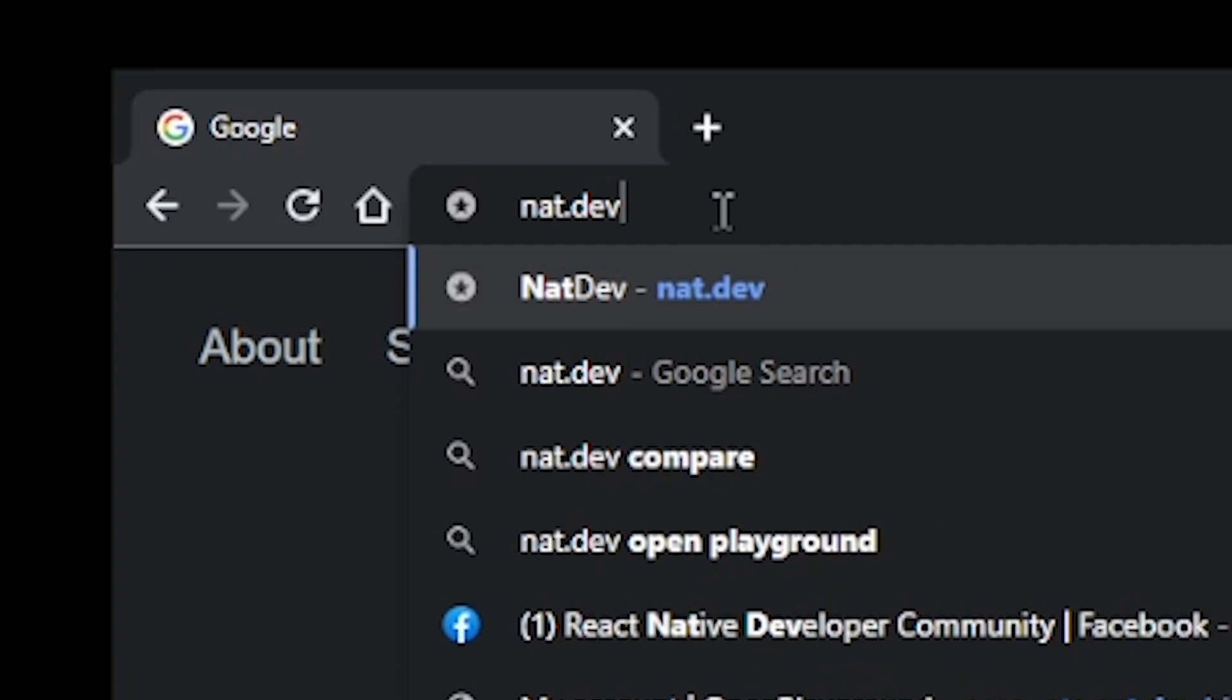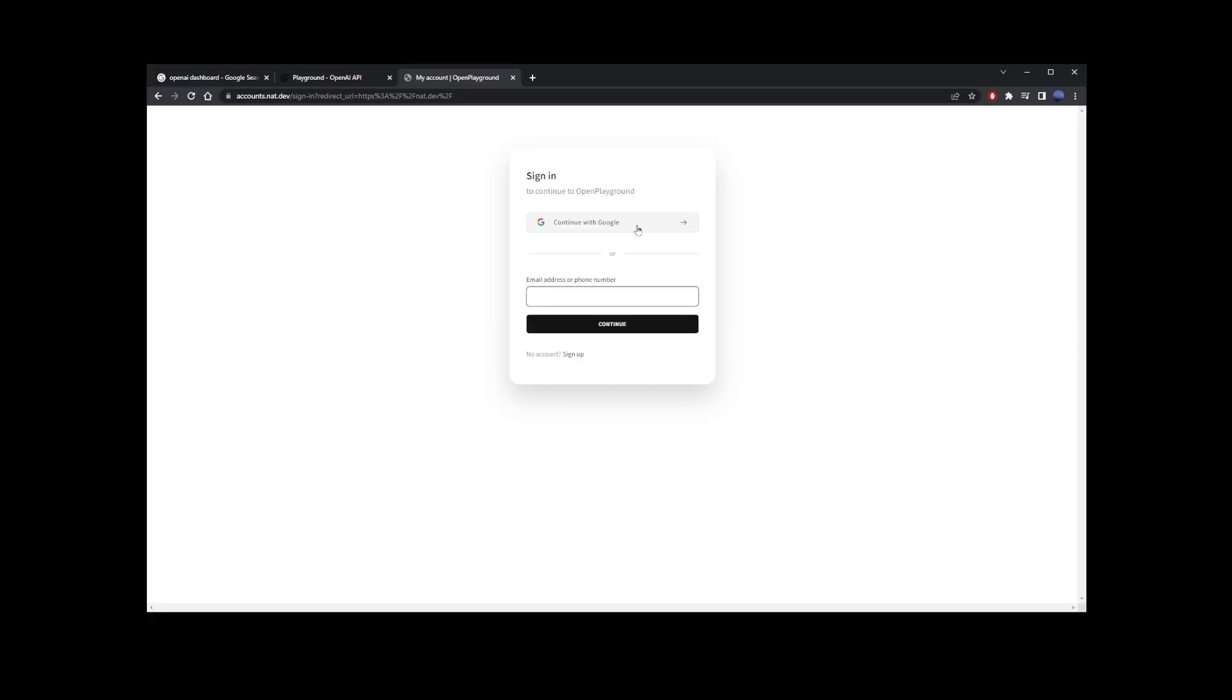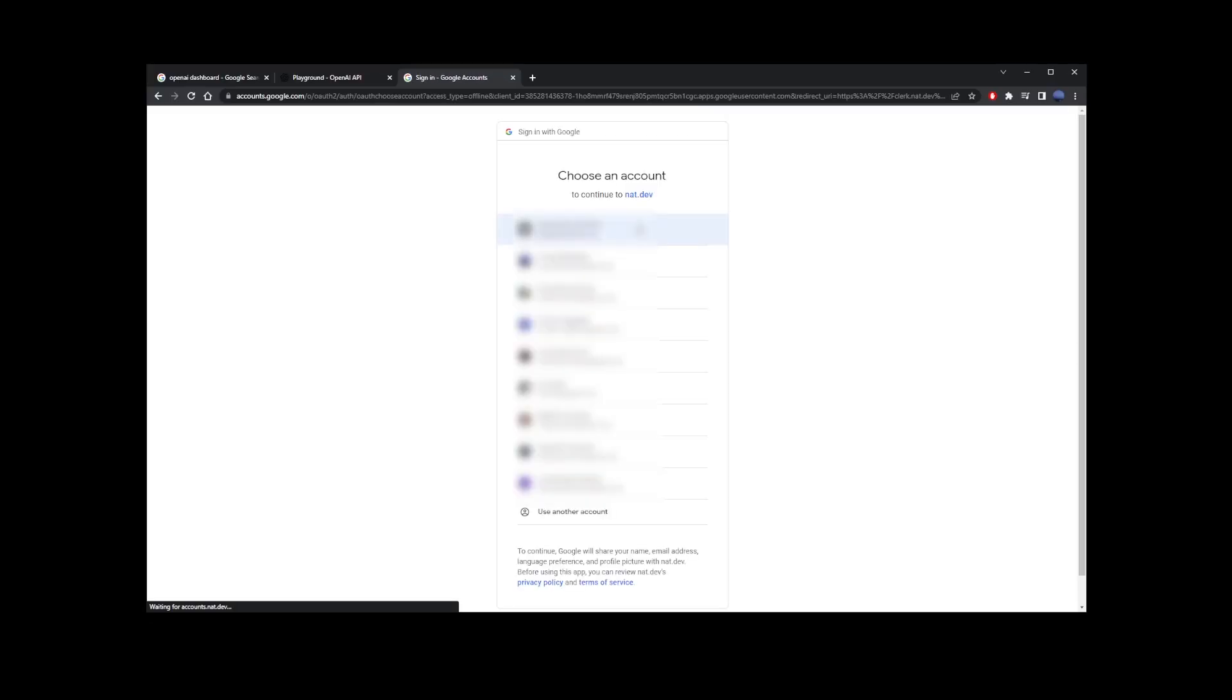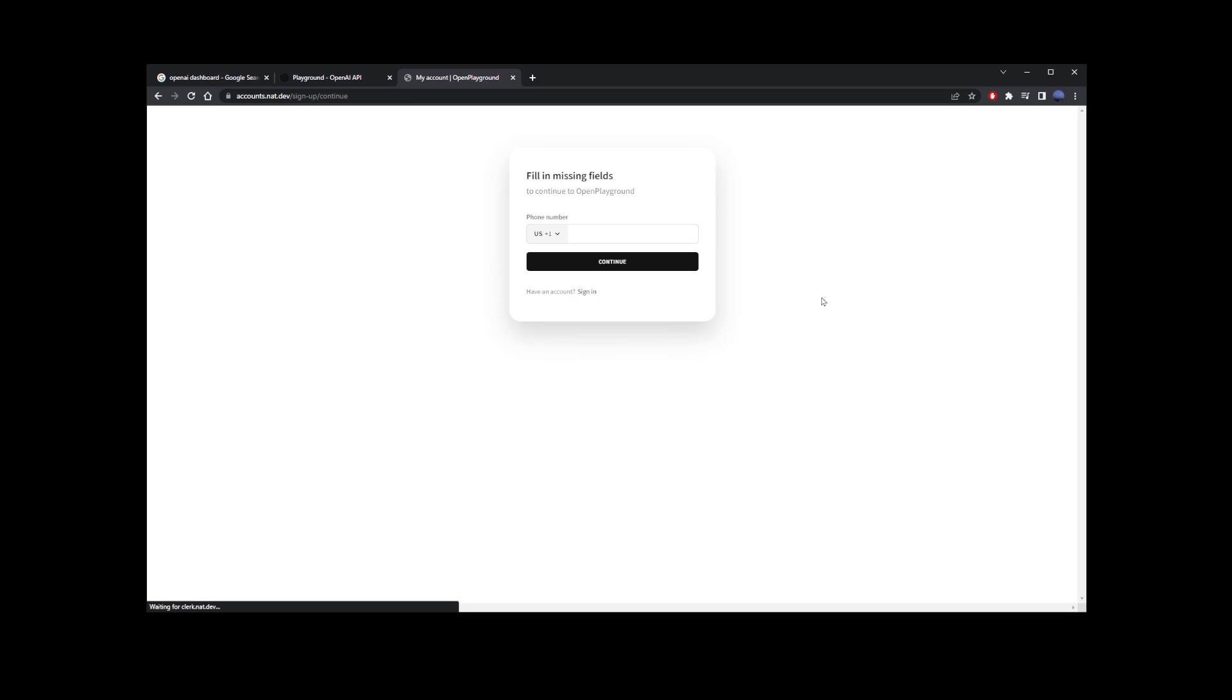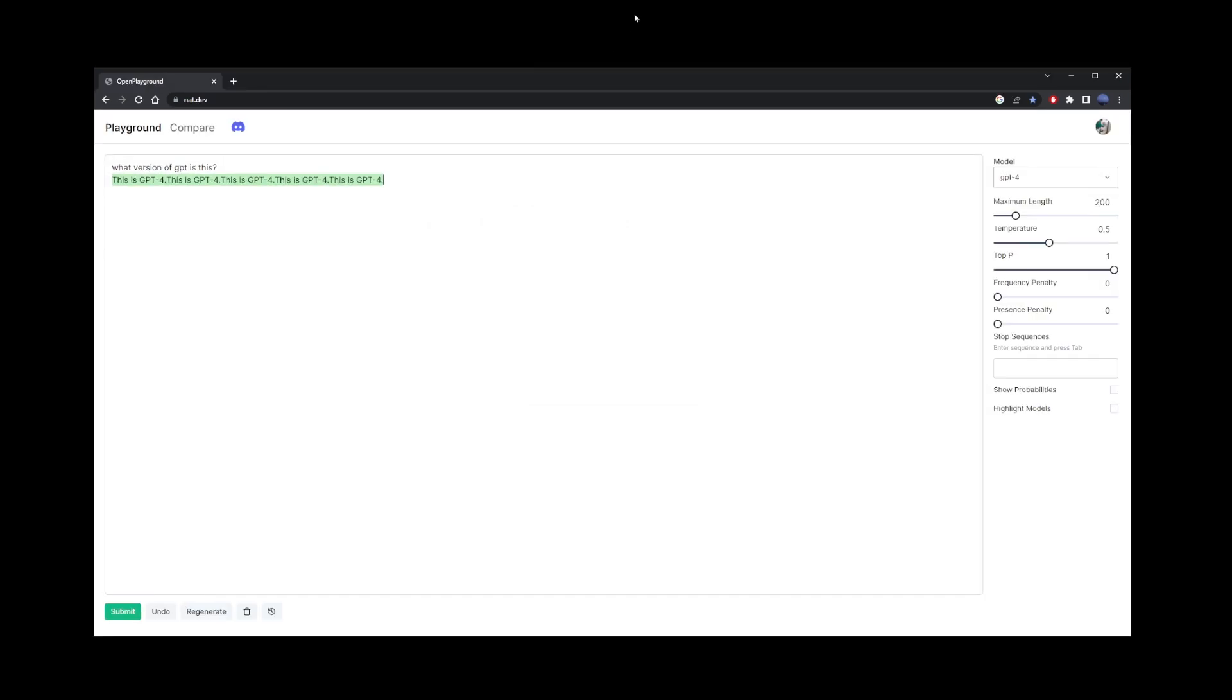And this is the nat.dev website. Here, you're going to create a free account. All you have to do is enter your phone number. Free phone number apps do not work. Use your real phone number. Then you will receive the notification code.